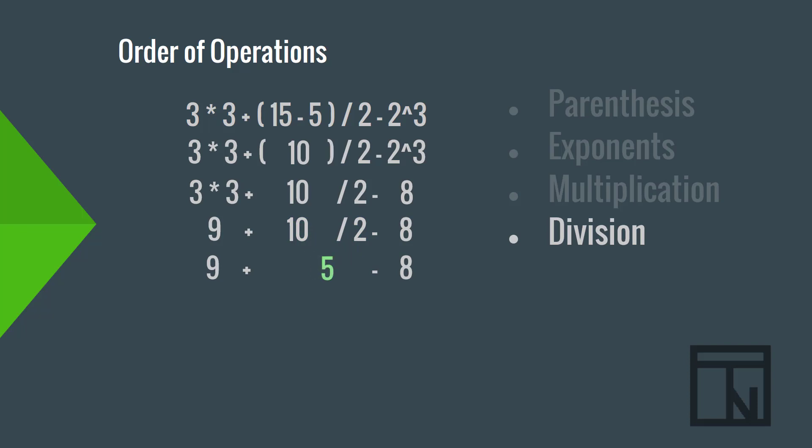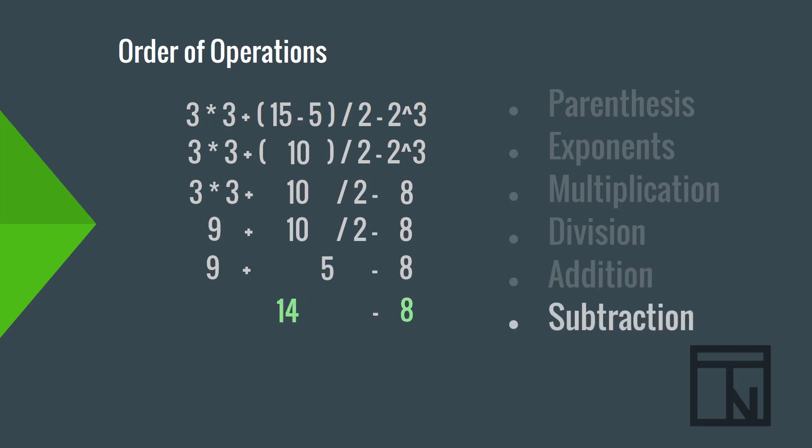And we are left with 9 plus 5 minus 8. Next is the addition, 9 plus 5. And finally, the subtraction, 14 minus 8, to give us the final answer of 6.